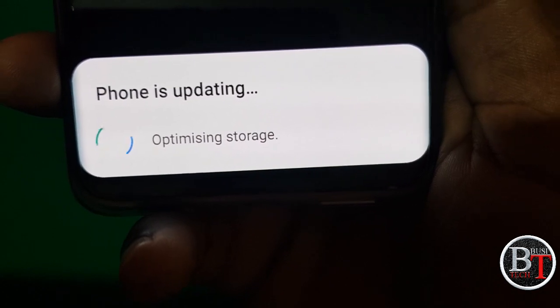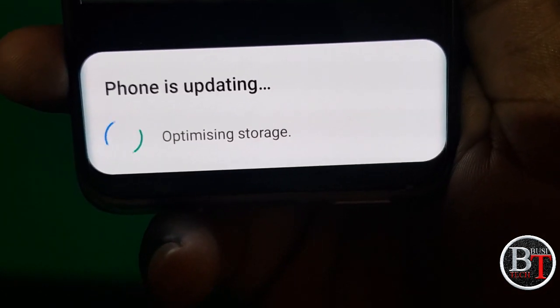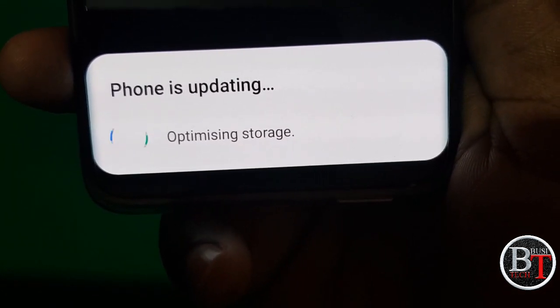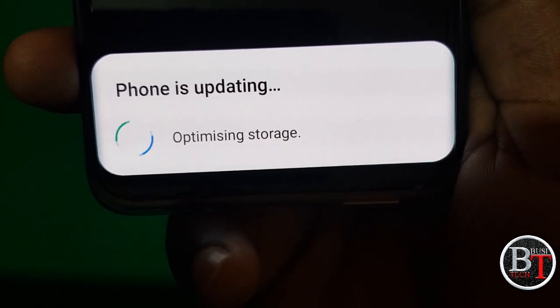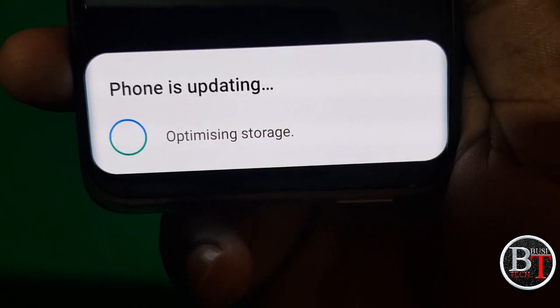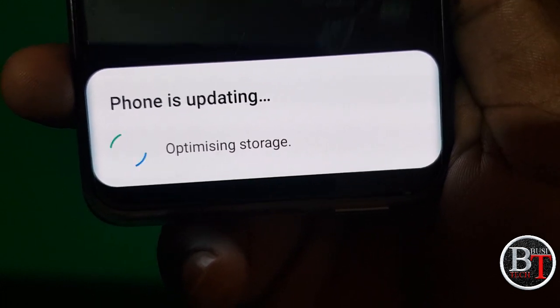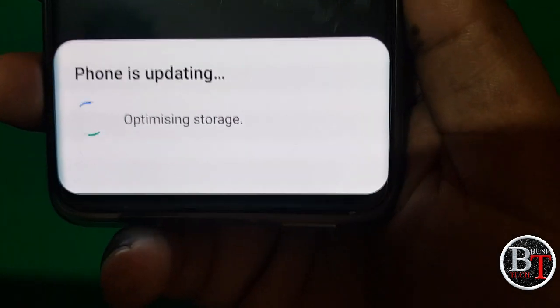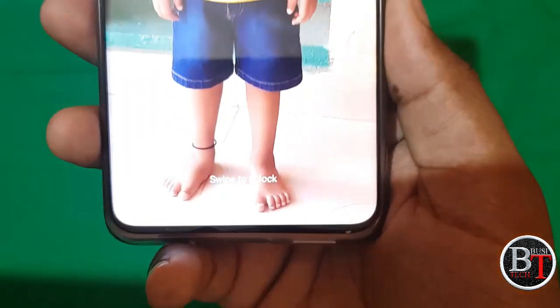The phone is updating and optimizing storage. Optimizing apps is completed, now optimizing storage. Once it is completed you will be logged directly into the device.